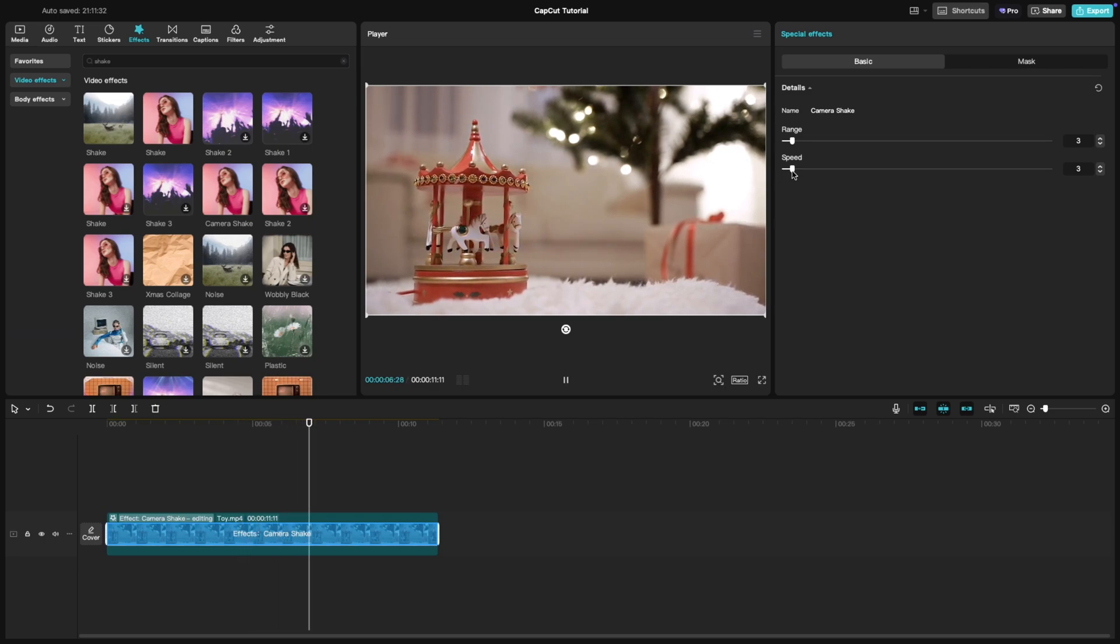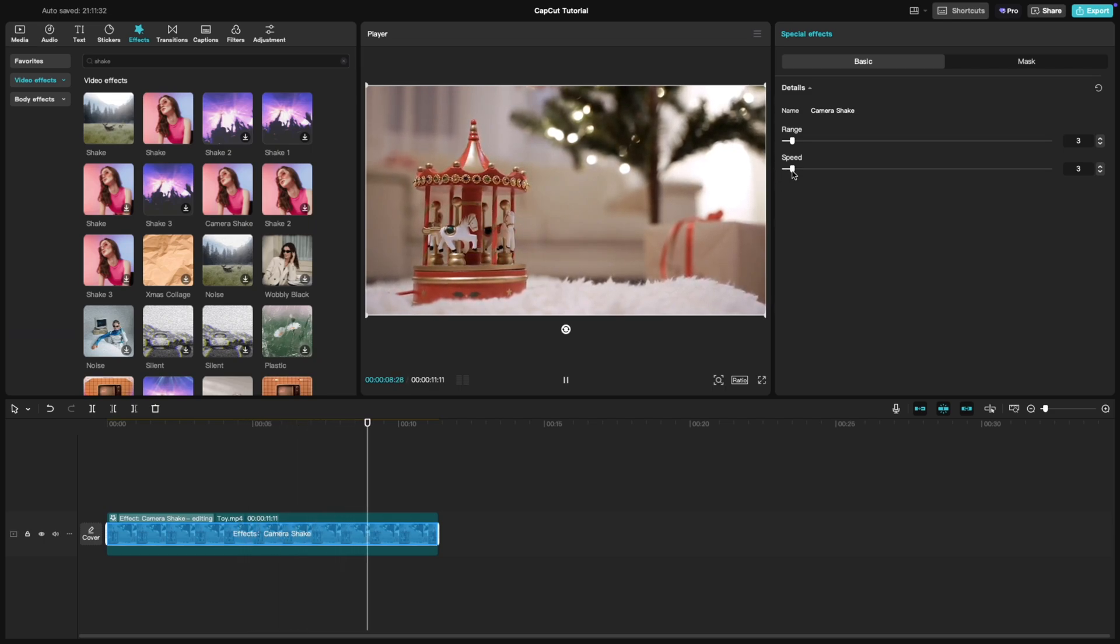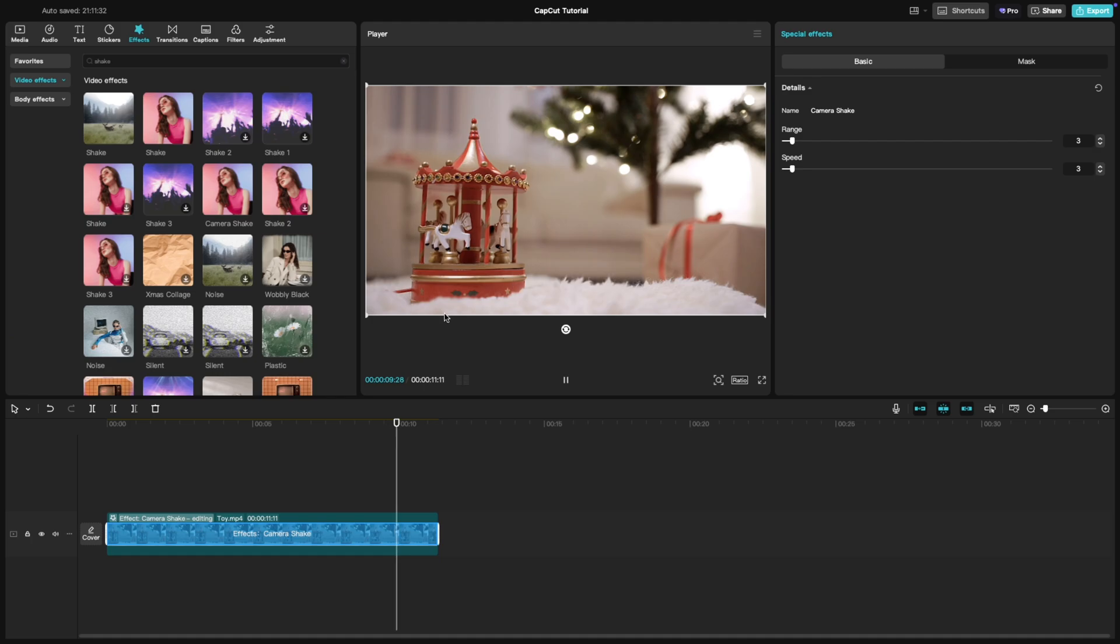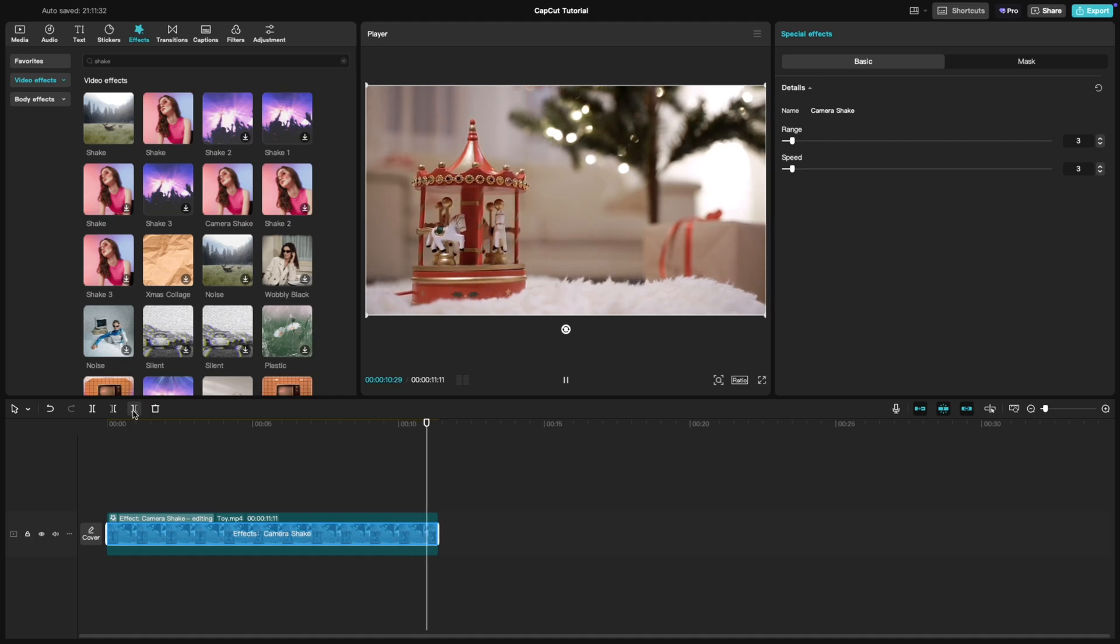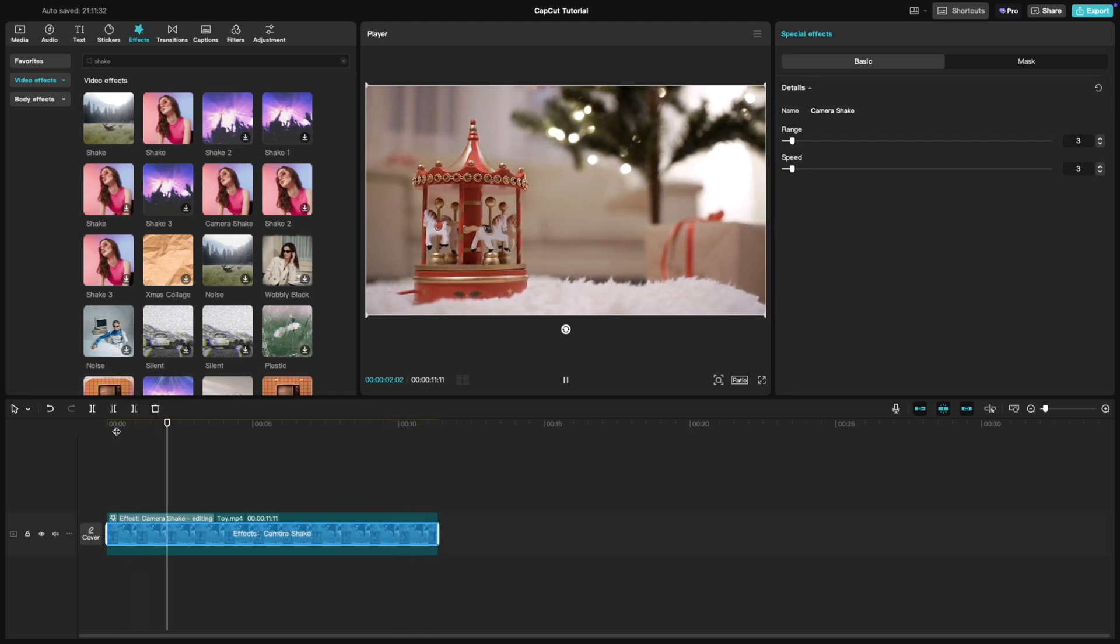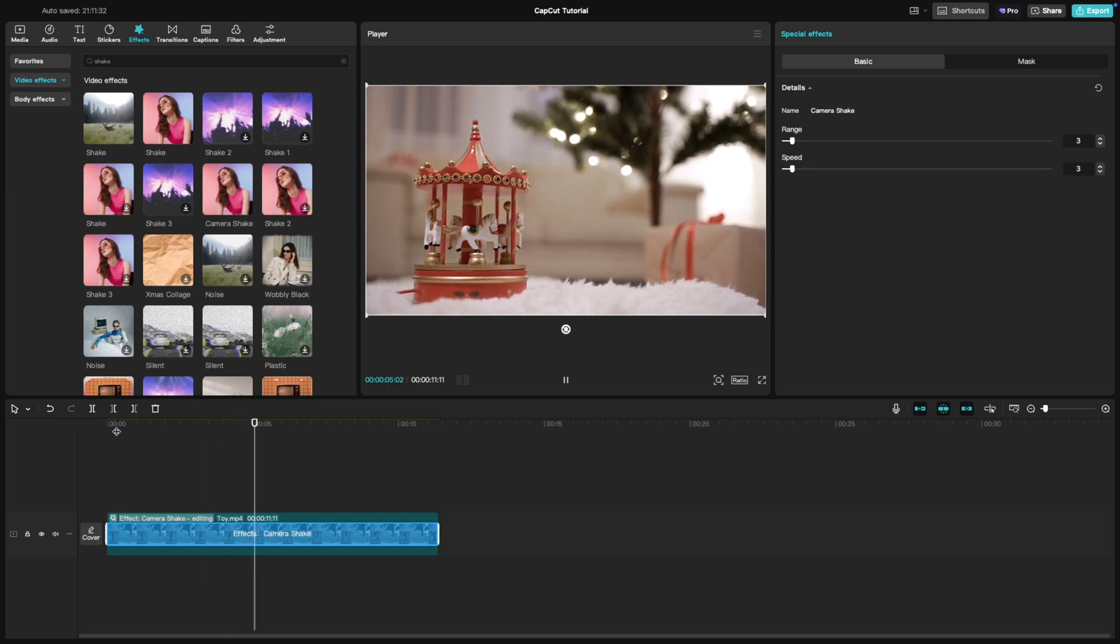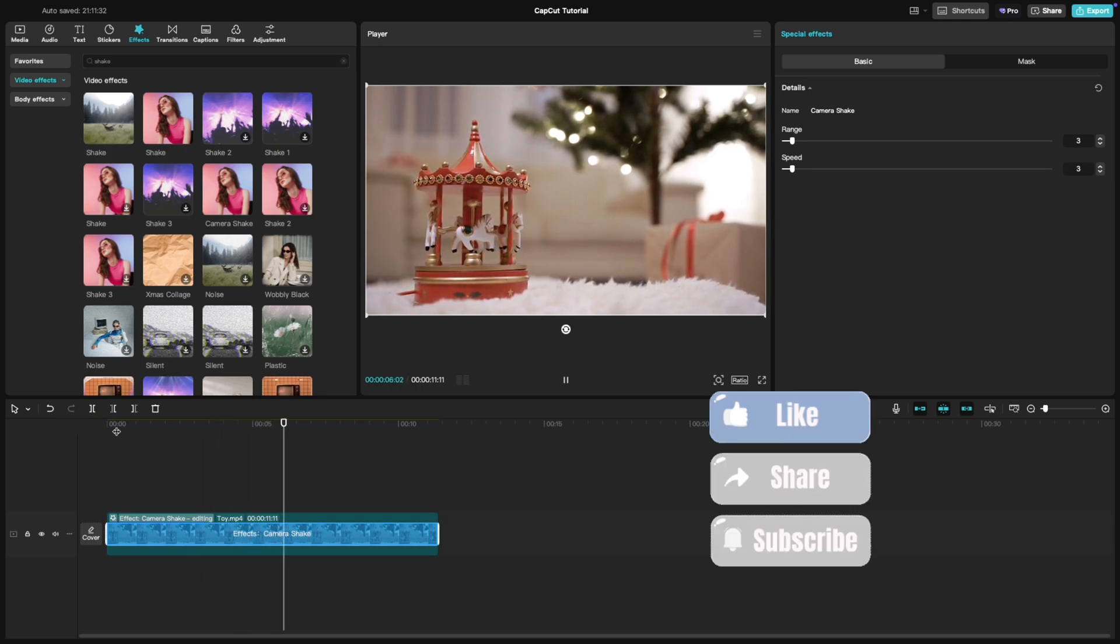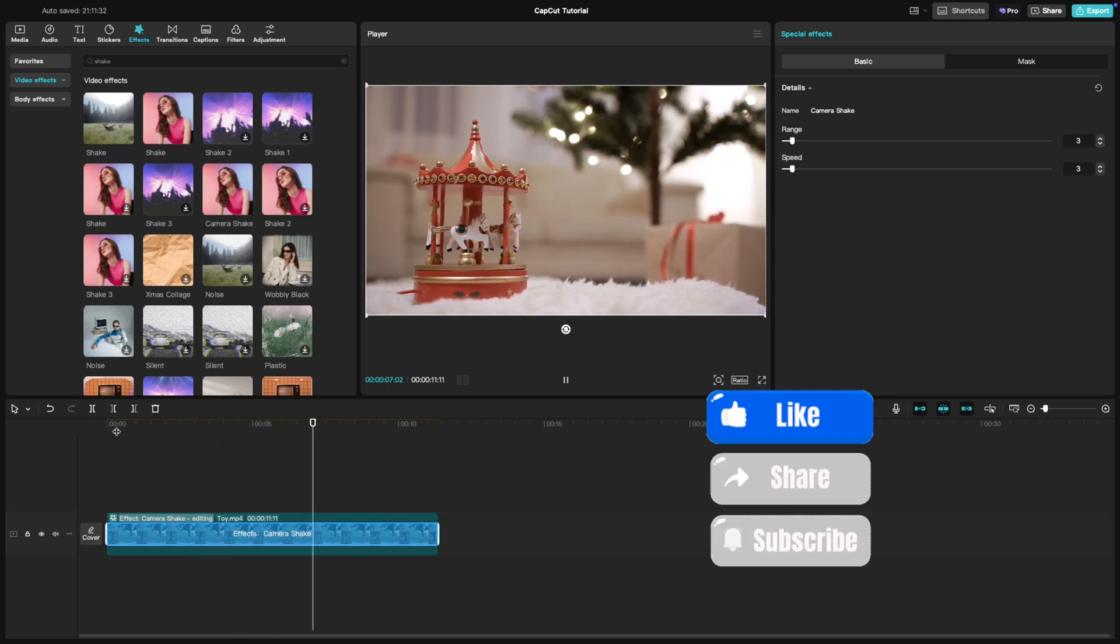Preview your video to ensure the shake complements your edit. Make final tweaks as needed and you are done. And there you have it, a quick way to add handheld motion to your videos.